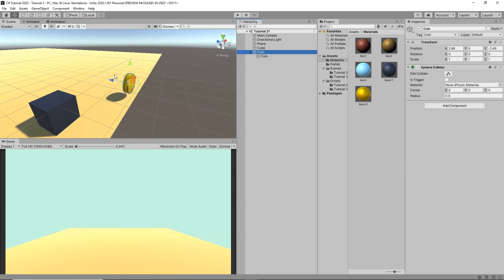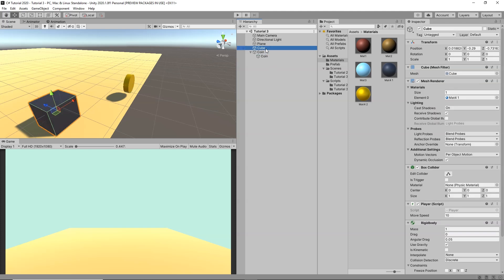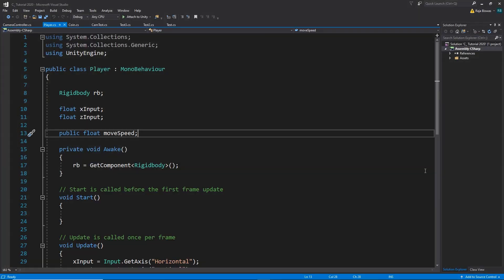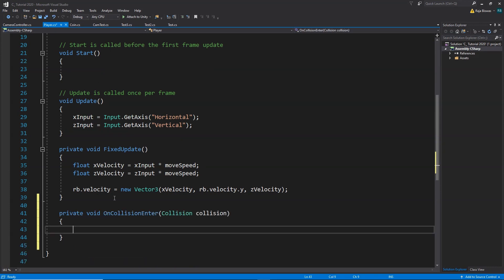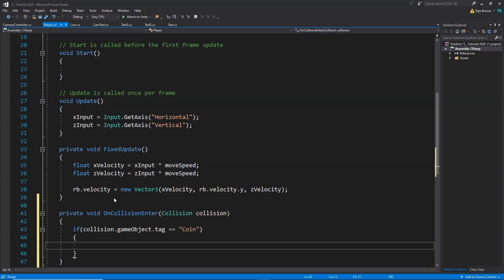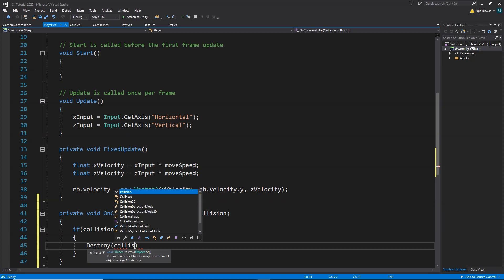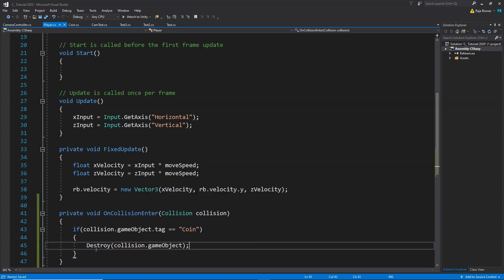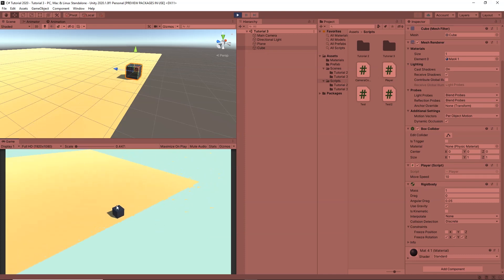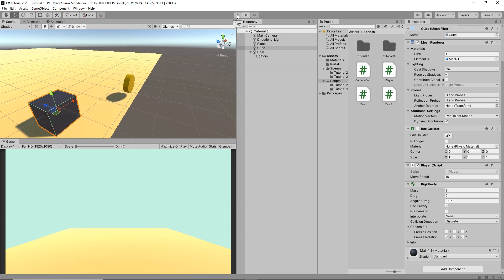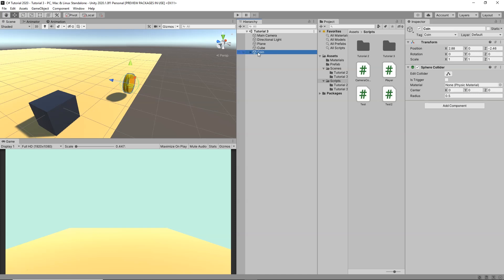Now let's write a script to detect collisions with the coin. Open the player controller script and add: void OnCollisionEnter. Inside, write: if (collision.gameObject.tag == "Coin"), then Destroy(collision.gameObject). This destroys the coin we collide with. Testing in Play mode, as soon as the cube hits the coin, the coin gets destroyed — we can collect coins.